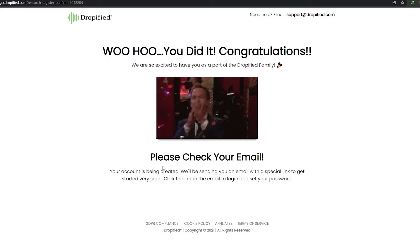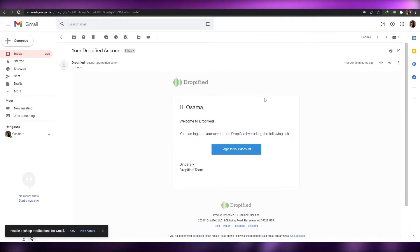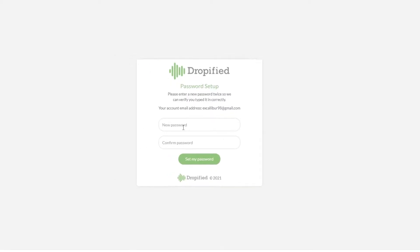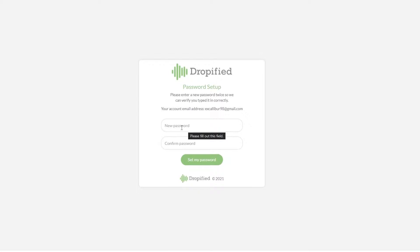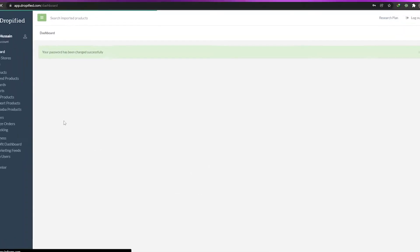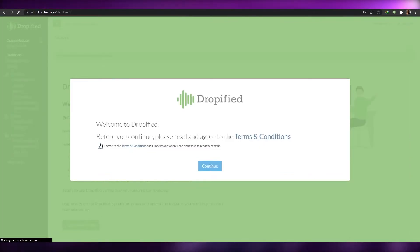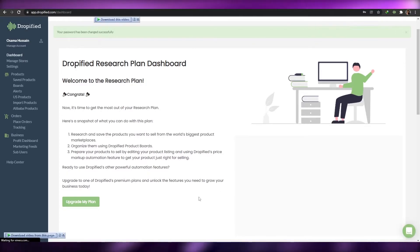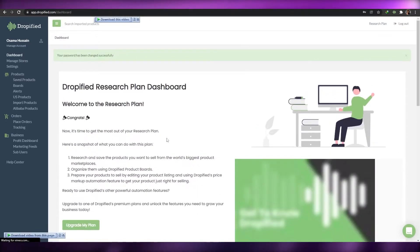Once we have the confirmation email, we can move on. You can see we have our email address here — all we have to do is click on 'Login to your account,' then set up our new password. I'm going to click on 'Set up my password,' and there we go — now we're in and we can go ahead and start using Dropified.